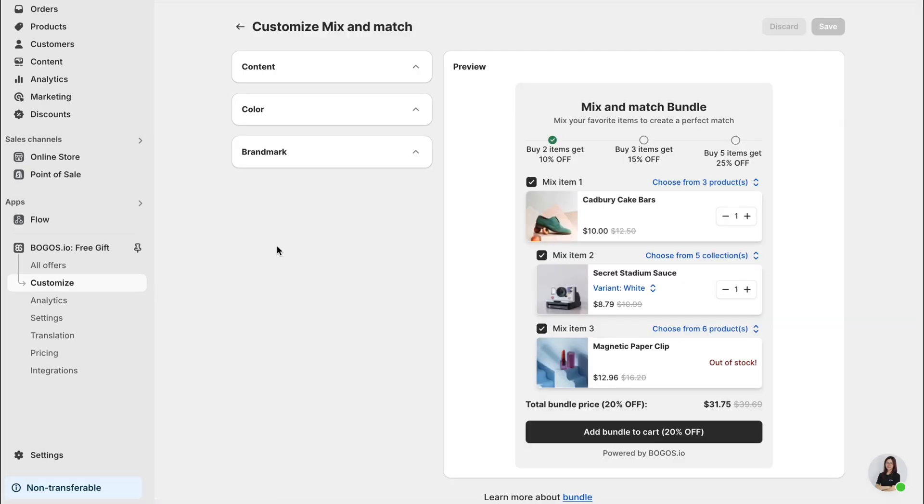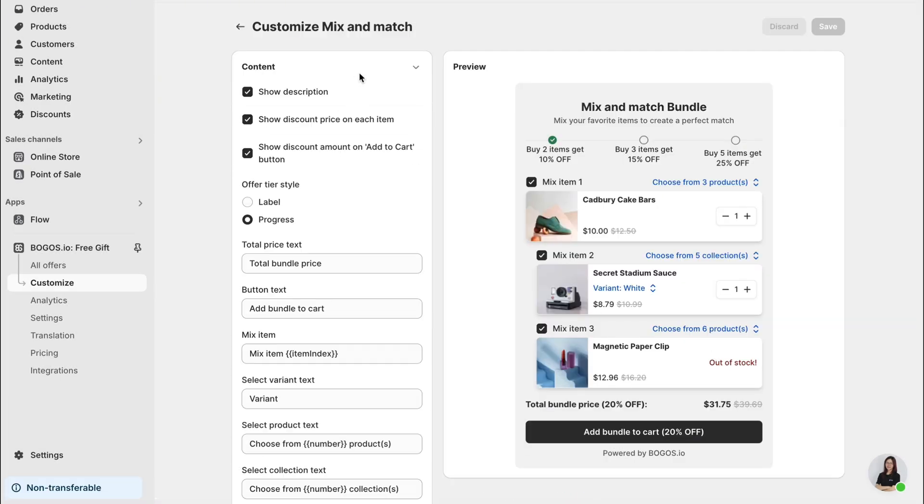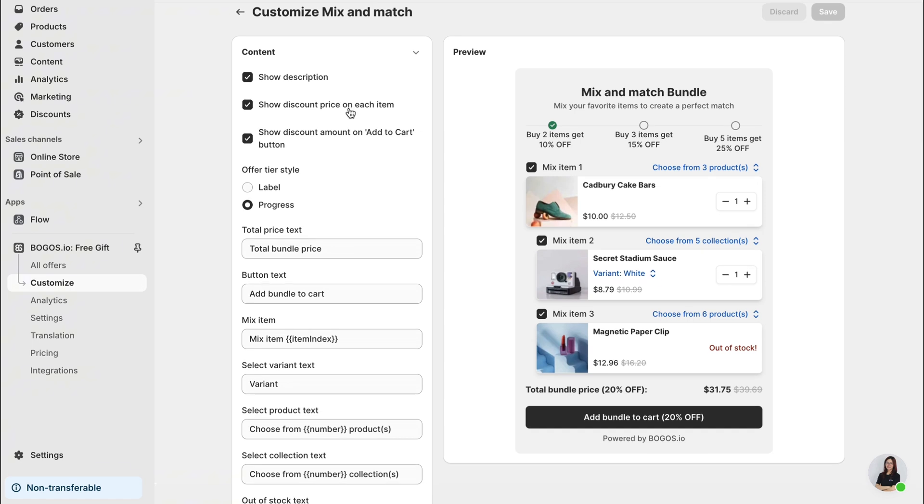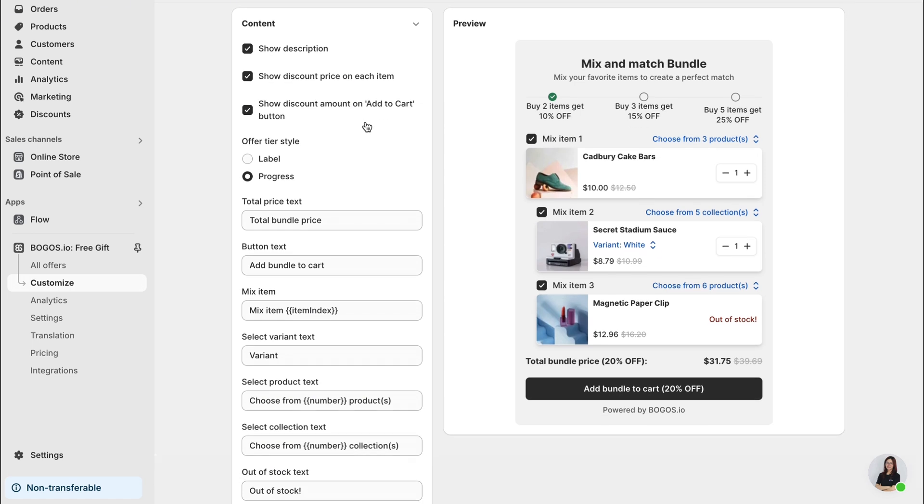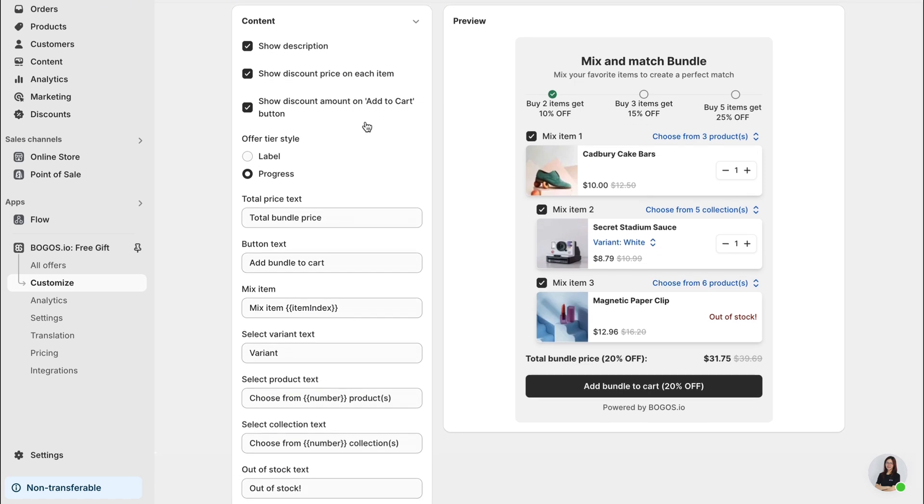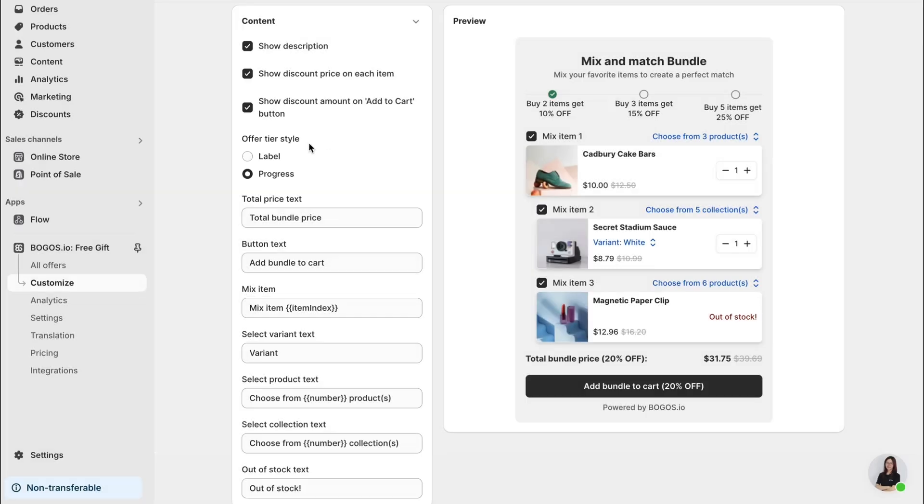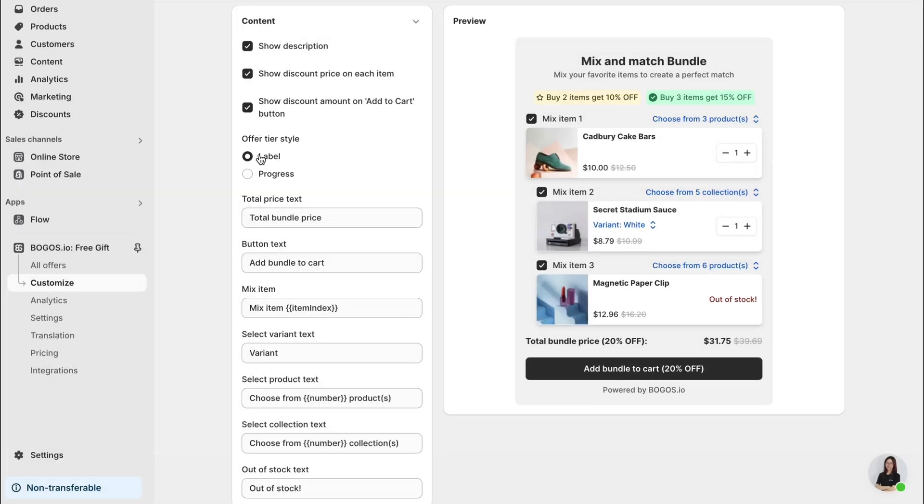There are many different advanced options allowing you to change the text or the display. But I want to let you know about this offer tier style. You can choose it to be either label or progress.